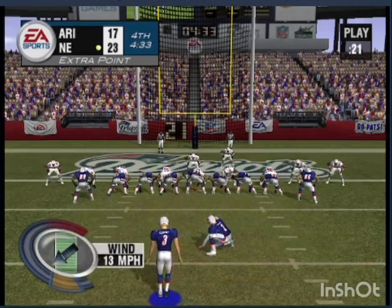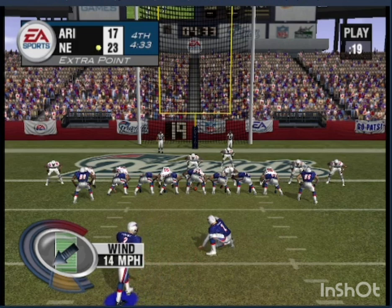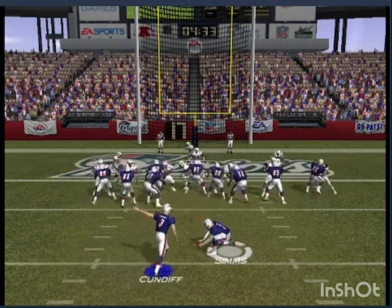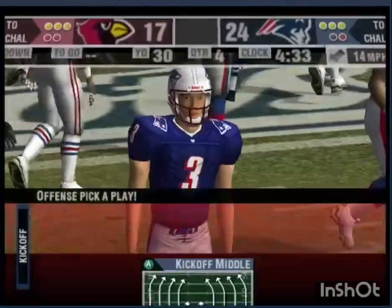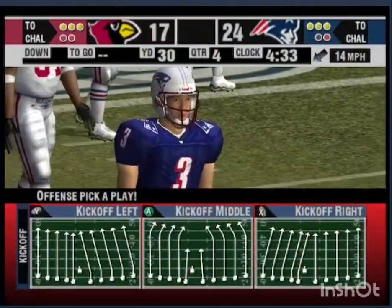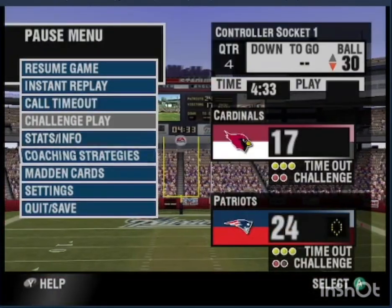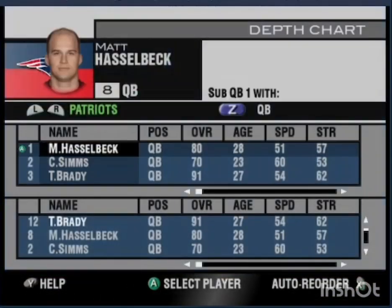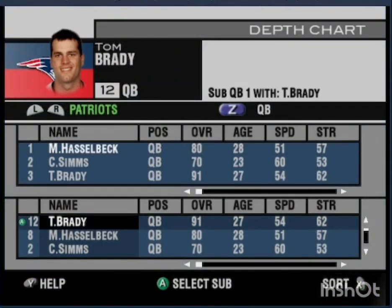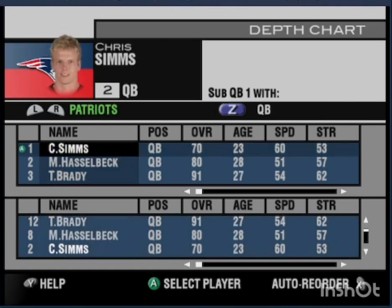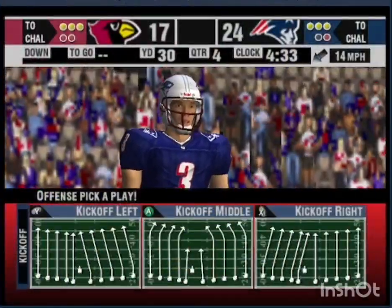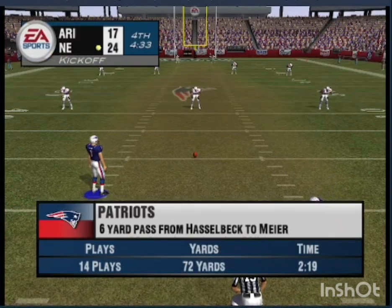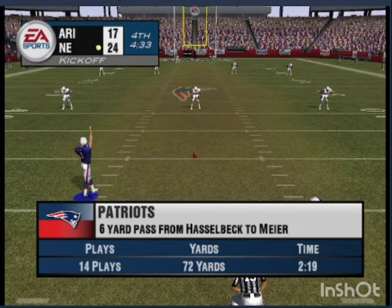The kicker comes in for the extra point, and it's up and through. They really wore them down on that drive. Back to the game and the kickoff team comes out onto the field.